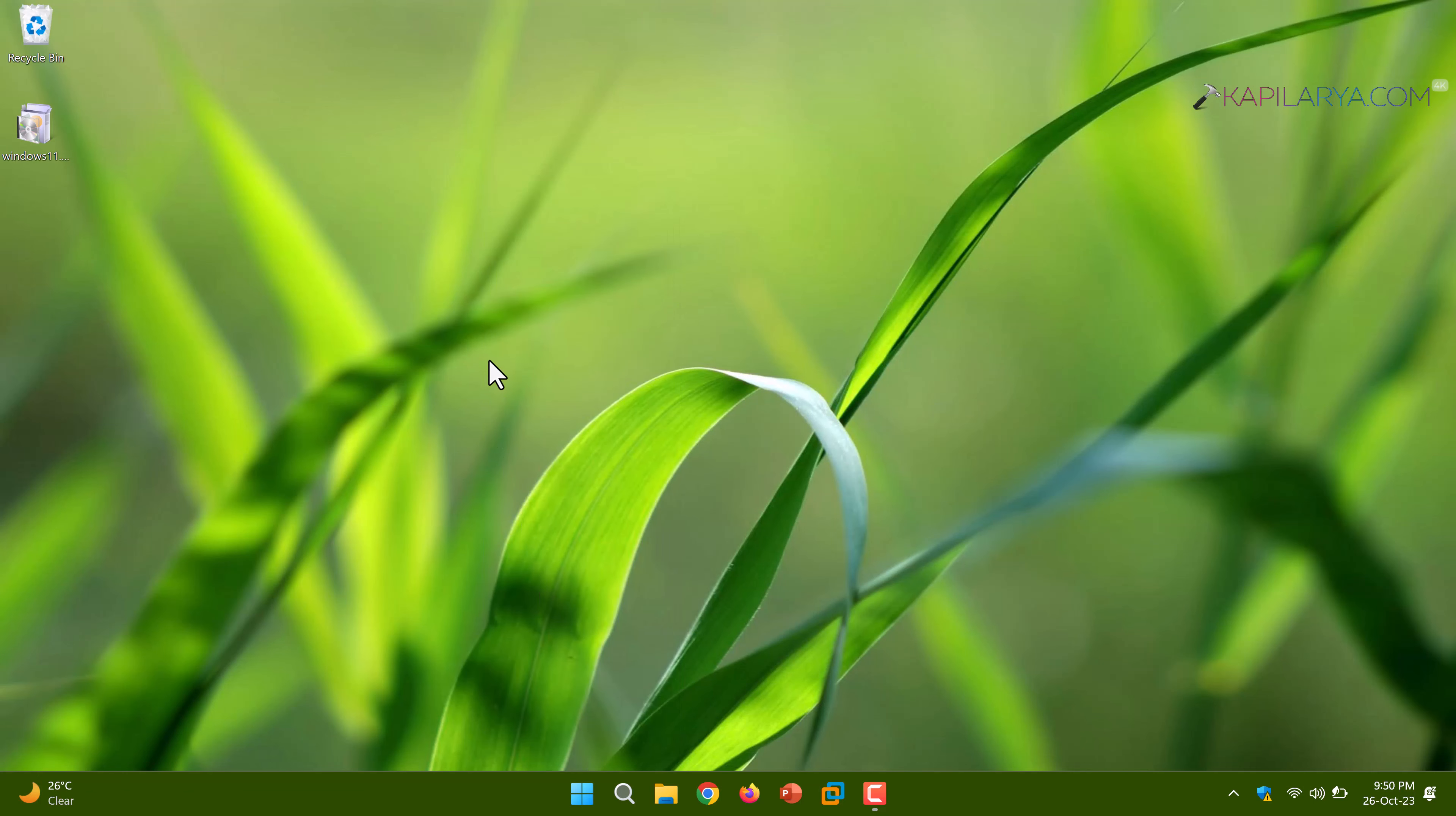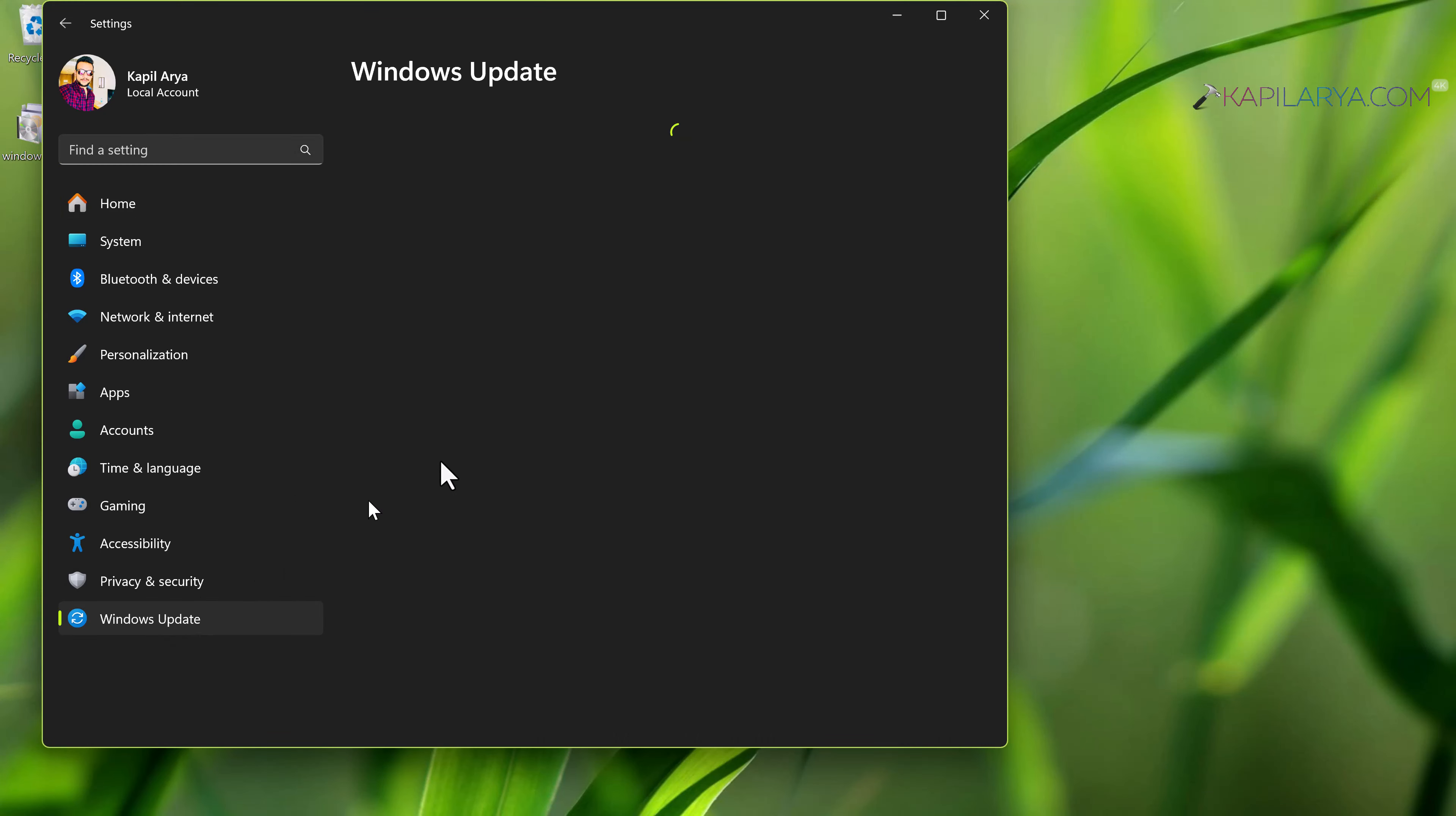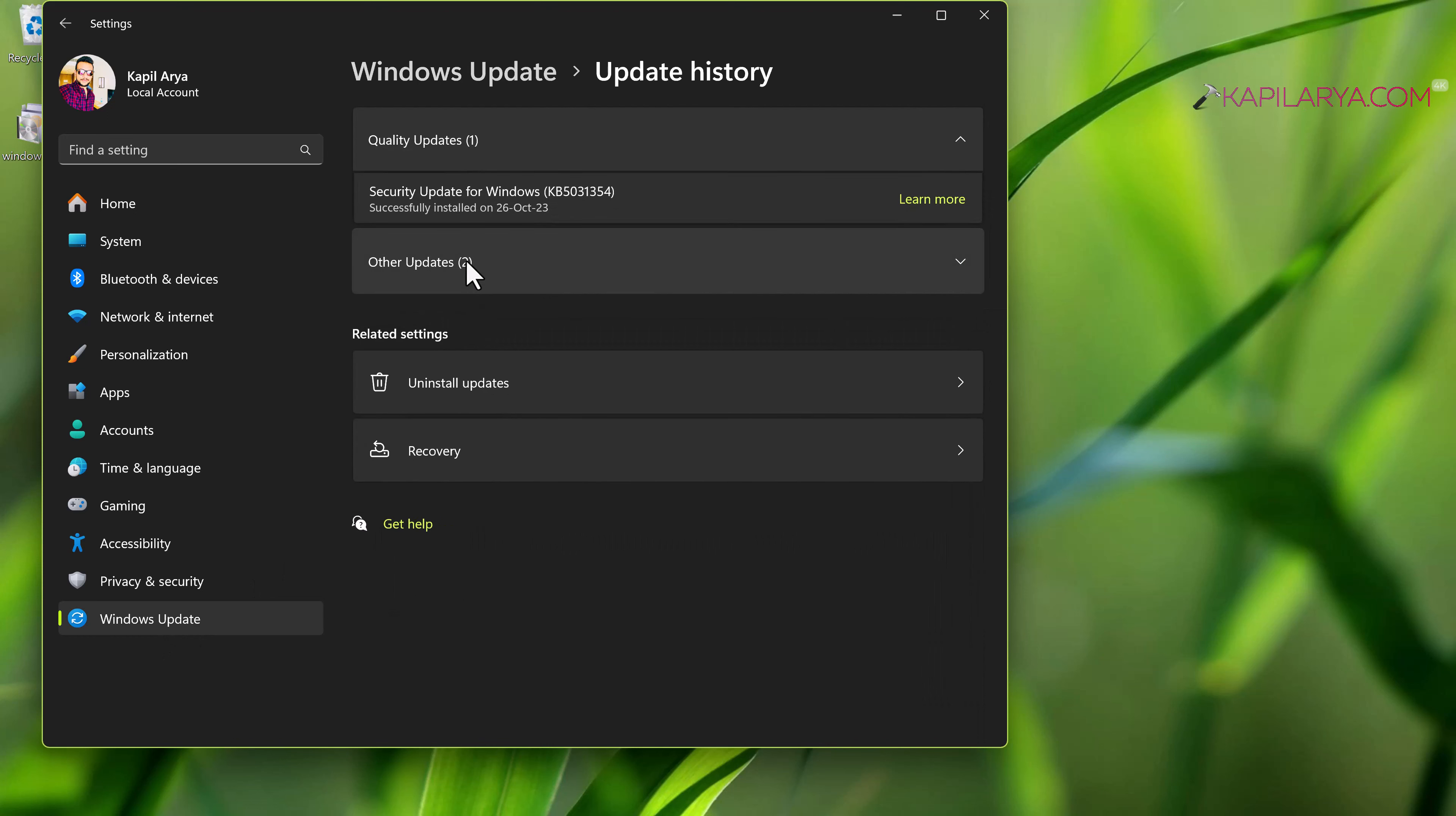After restarting the system, we can verify whether the update was installed successfully. Just open the settings app, go to Windows update and then update history. Under update history, we can see that the update was successfully installed.